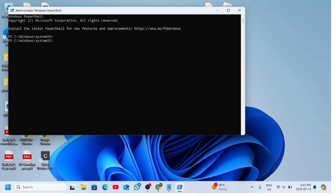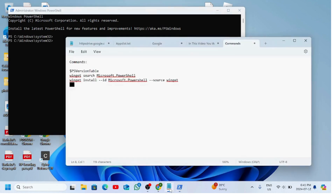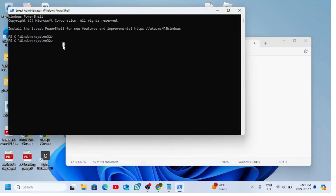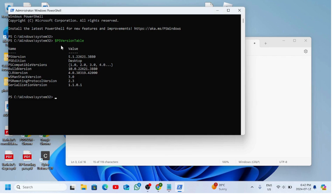Now we will open up the Notepad where I have noted down all the commands we're going to use in this video. The very first command is to see the version already installed for PowerShell on our device, so we will copy and paste the command that says $PSVersionTable and press Enter.